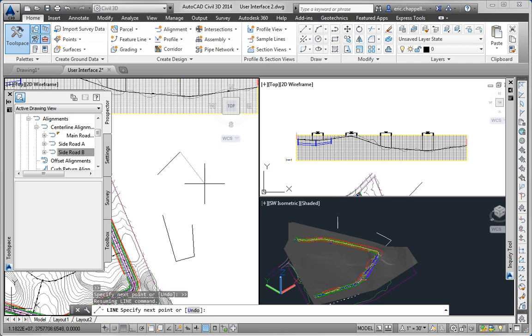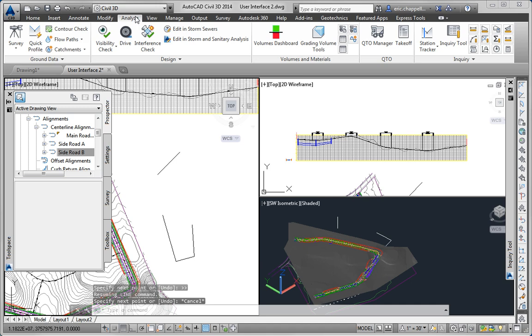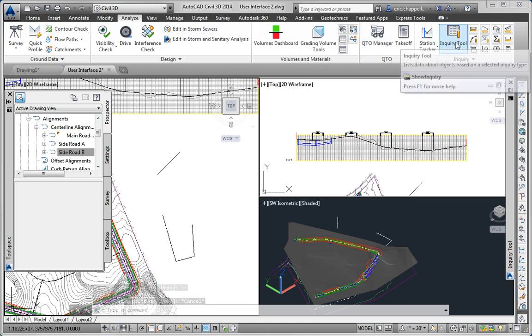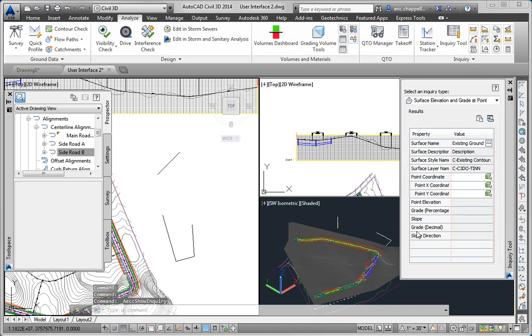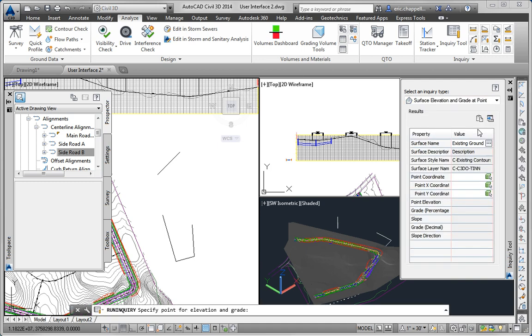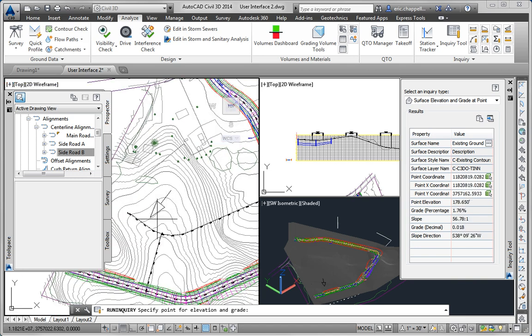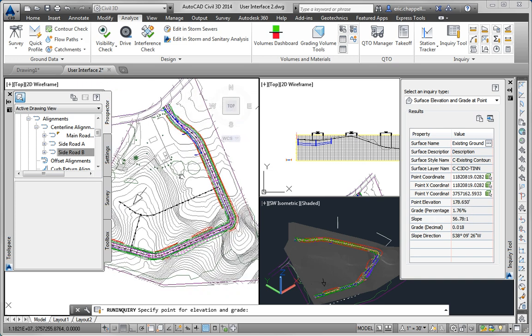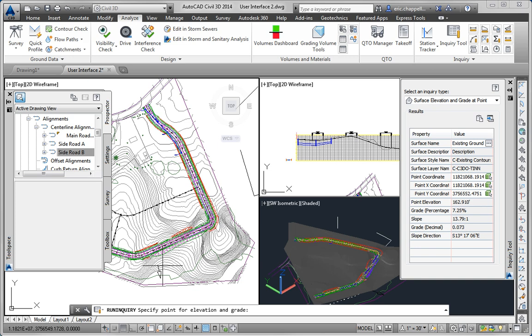Then finally we're asked to use the Inquiry tool. That's on the Analyze tab of the ribbon. I'll open the Inquiry tool, actually it's already open here on the right, and I want to use the Surface Elevation and Grade at Point Inquiry. I'll open that, click the pick button, pick a point on a surface, and you can see it puts the arrow indicating the direction of the slope, and also tells me the elevation and percent grade of the slope of that point. I can do a few other points as well, and each time it updates the information on the Inquiry tool.